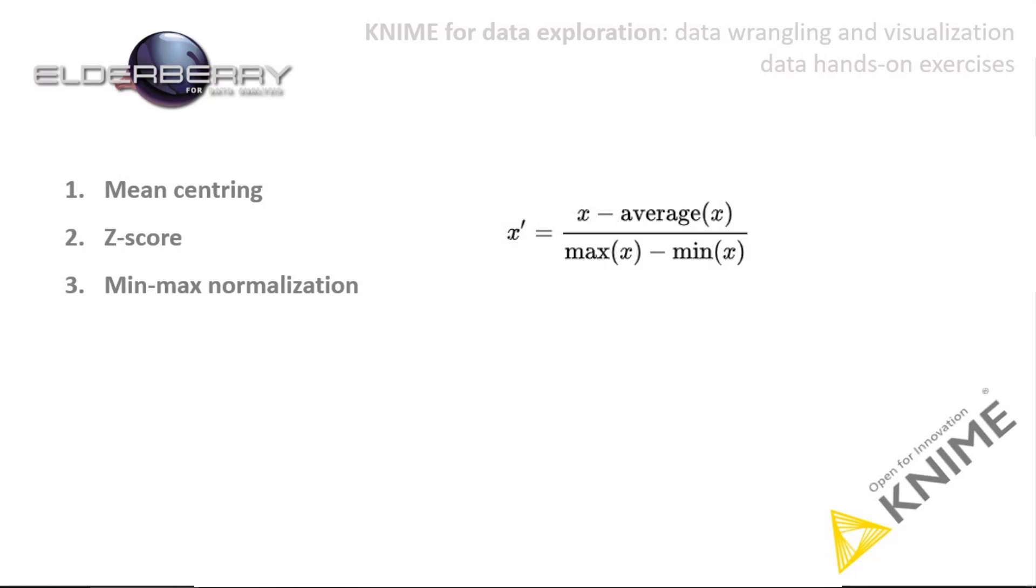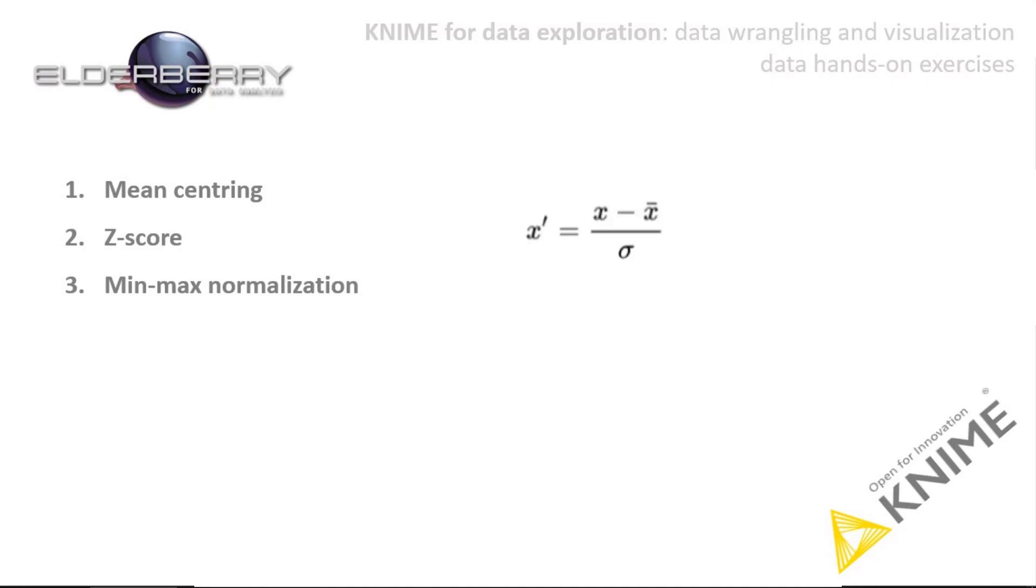The second technique, called standardization, often called z-score, is a scaling procedure which results in zero mean and unit variance of any descriptor variable. For every data value, the mean has to be subtracted and the result is then divided by the standard deviation.